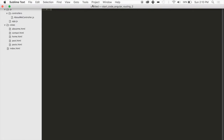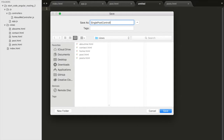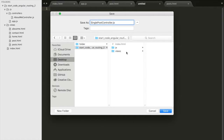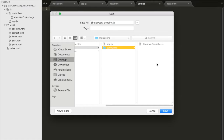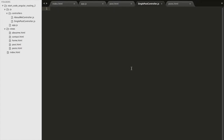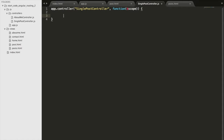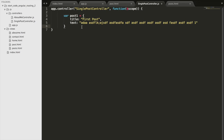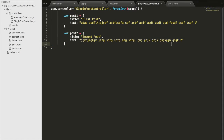Now we'll create a new file for our single post controller — singlePostController.js — and put it in the js/controllers folder. We'll write some code: initializing our controller, adding our parameters, and then we'll add some posts each with their own title and text. We added 'one' and 'two' at the end of the text so we can tell which text belongs to which post when viewing it on the page — this is all sample data that can be filled in later by an API or something else.